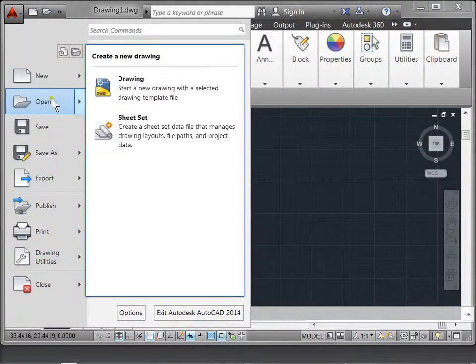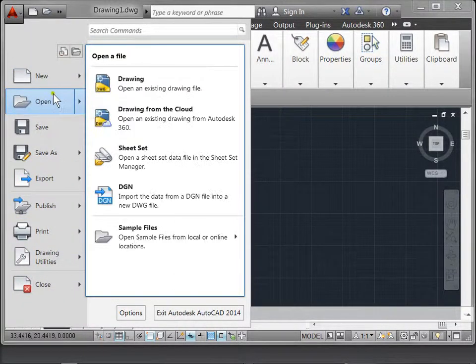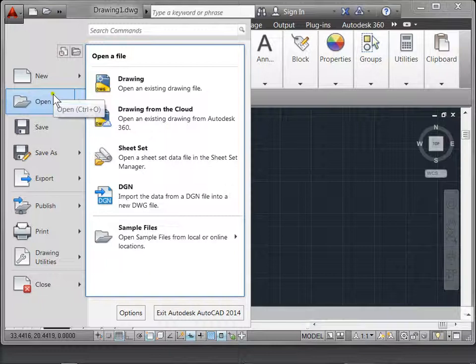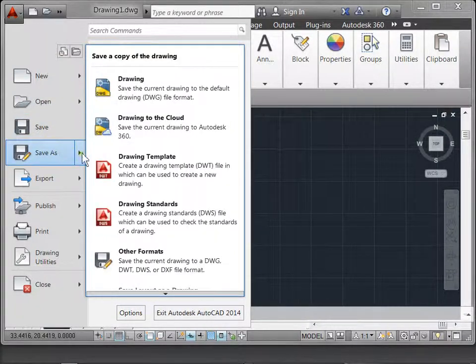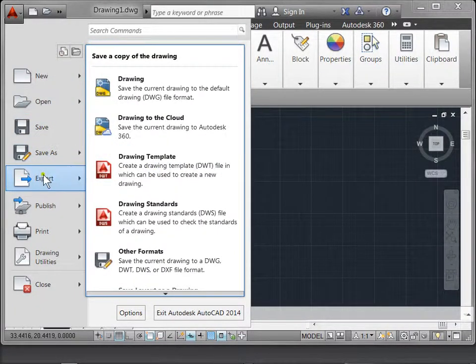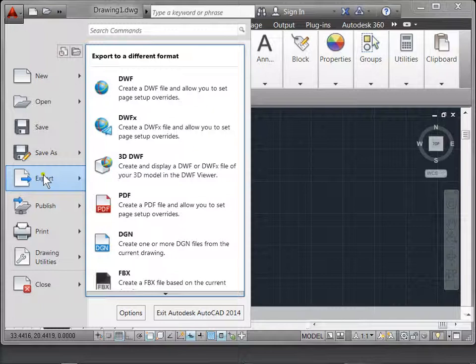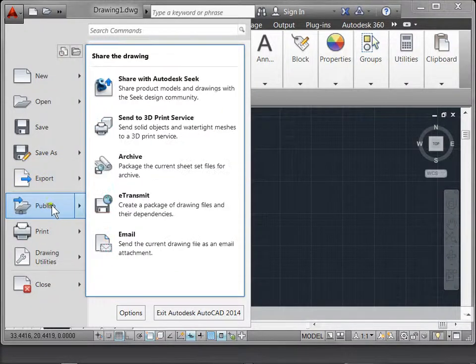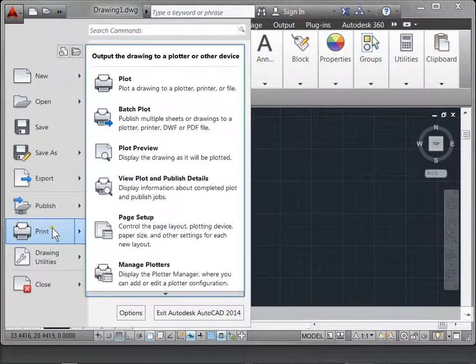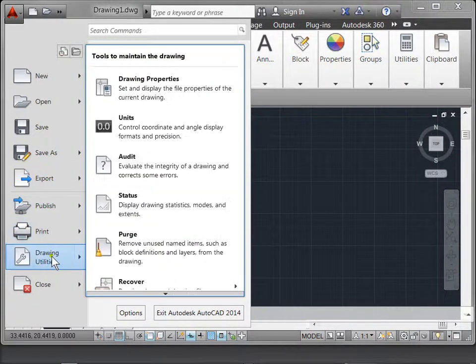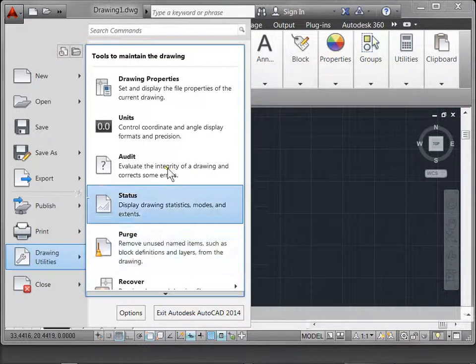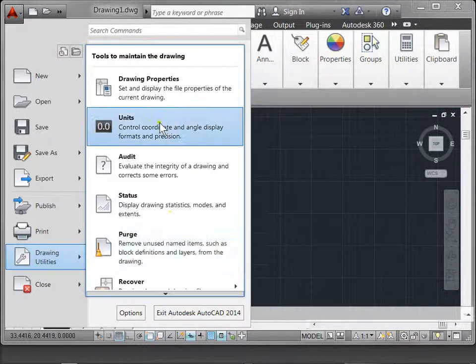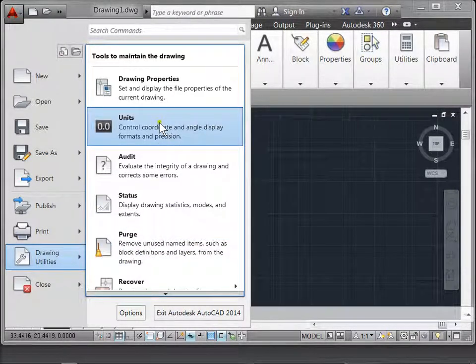You can open existing documents, save, save as a different format, and export your document. This is where you'll be able to publish and print your document when it's done. You'll also be able to find various drawing utilities such as the units that you'll be using for your document.